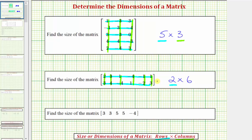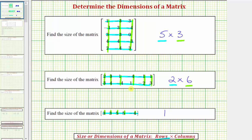And for our last example, notice how we have one row and there are one, two, three, four, five columns. So the size of this matrix is a one by five. The dimensions are one by five — the one indicates one row and the five indicates five columns.